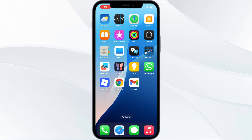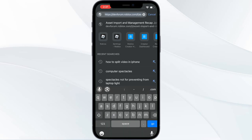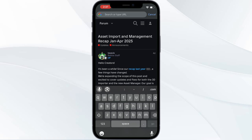Hi guys, welcome back to this channel. In today's tutorial, I'll show you how you can download Roblox Studio on mobile in 2025 on your iPhone and Android.